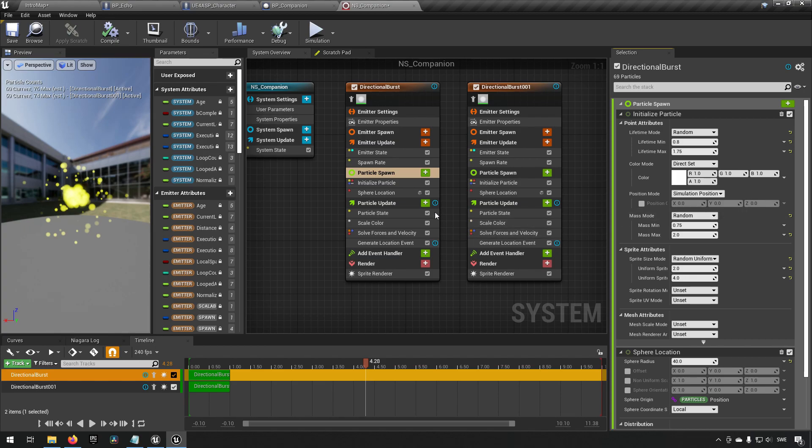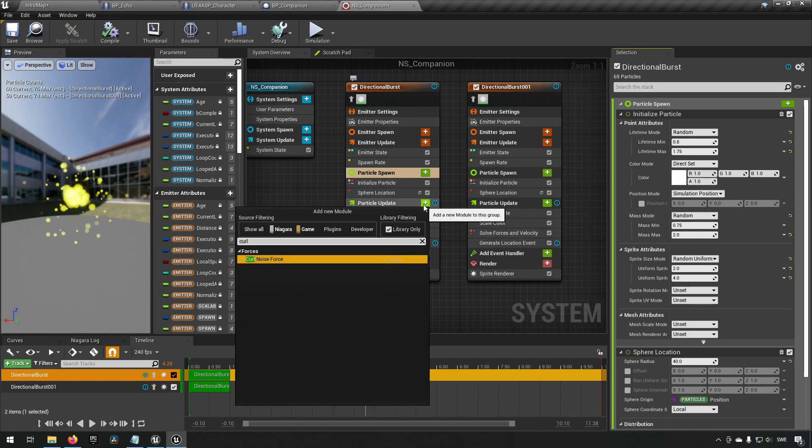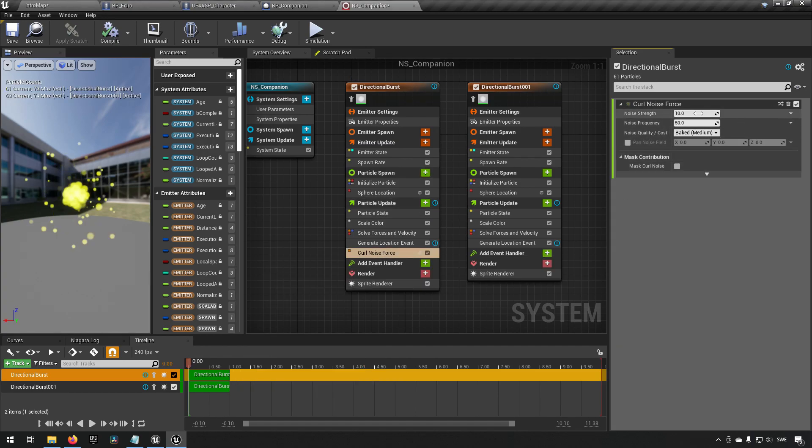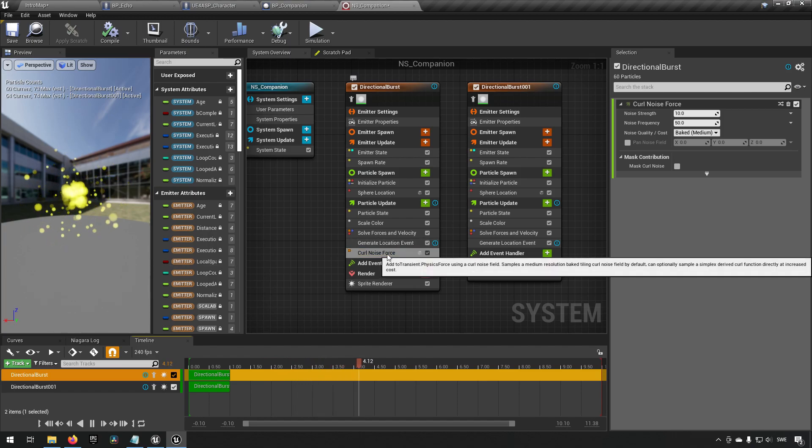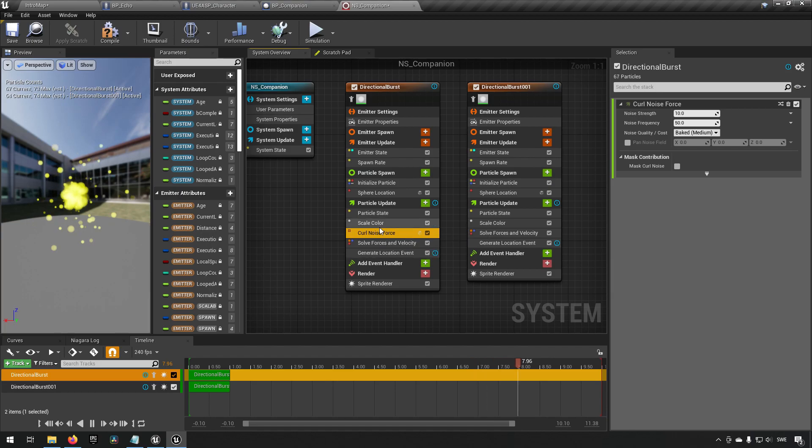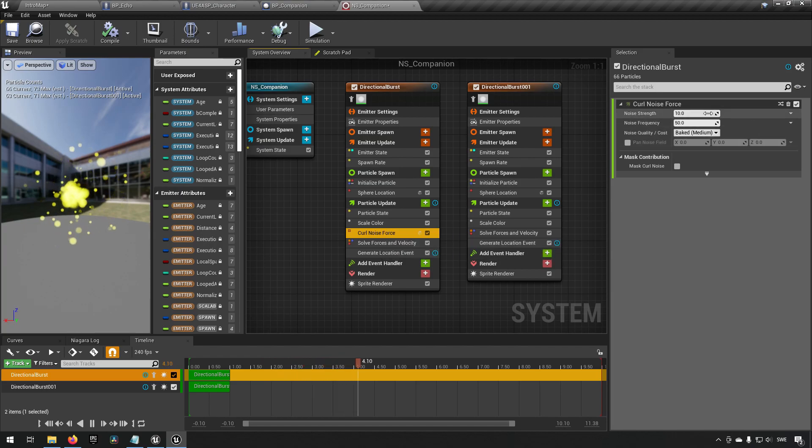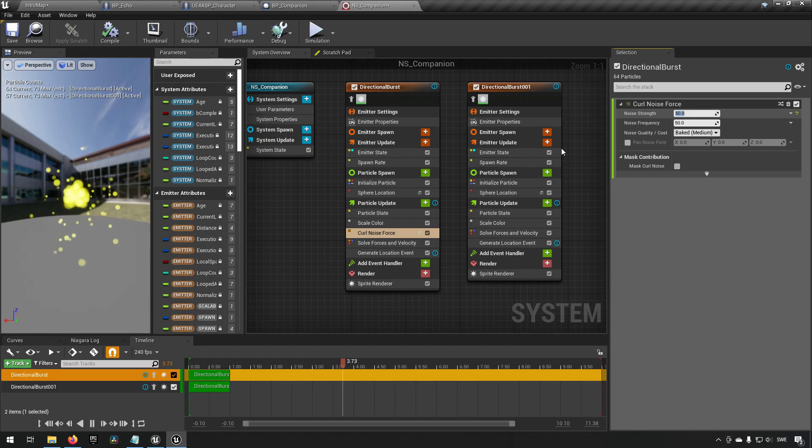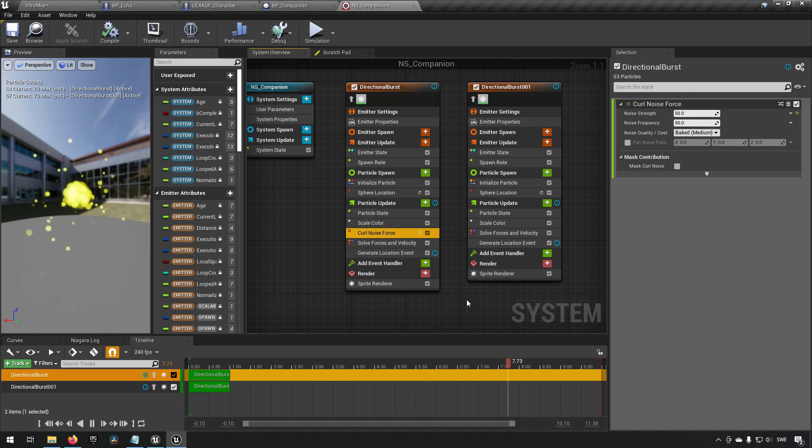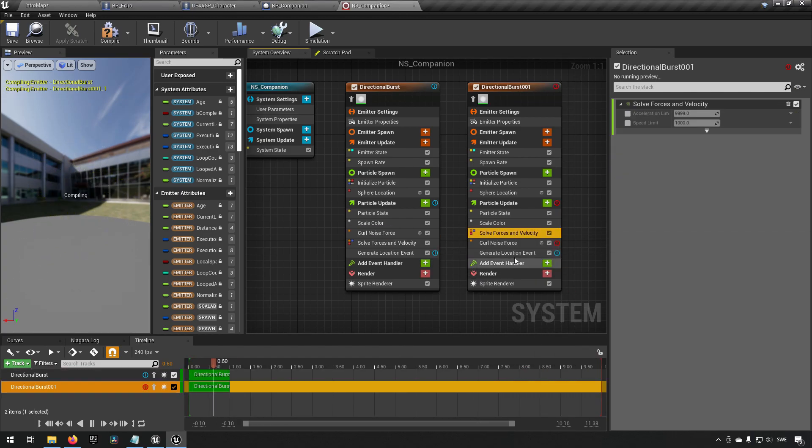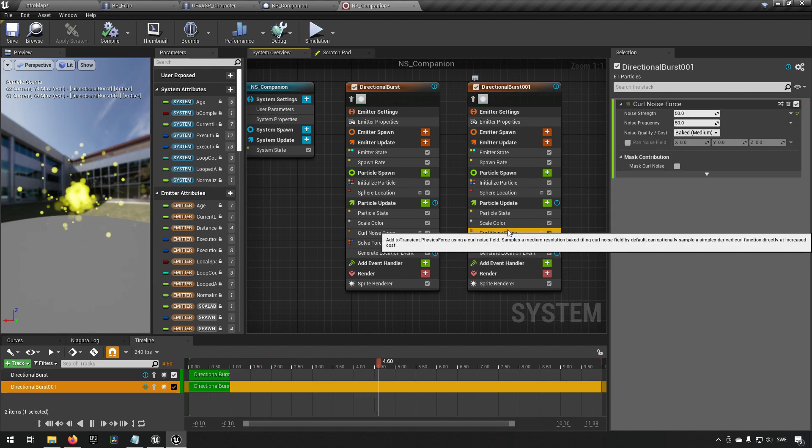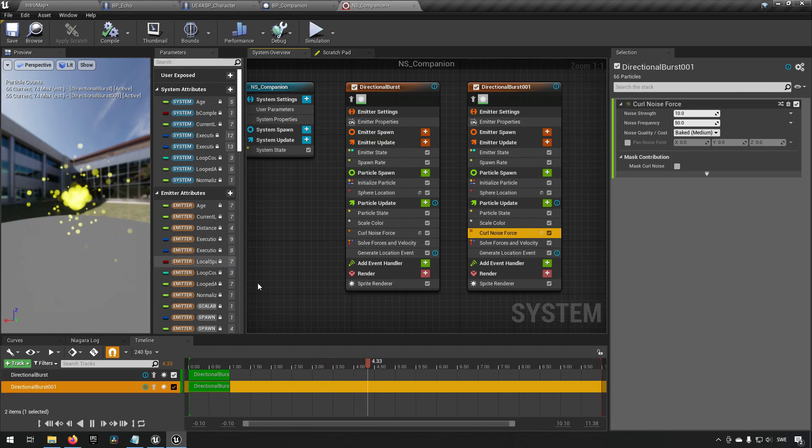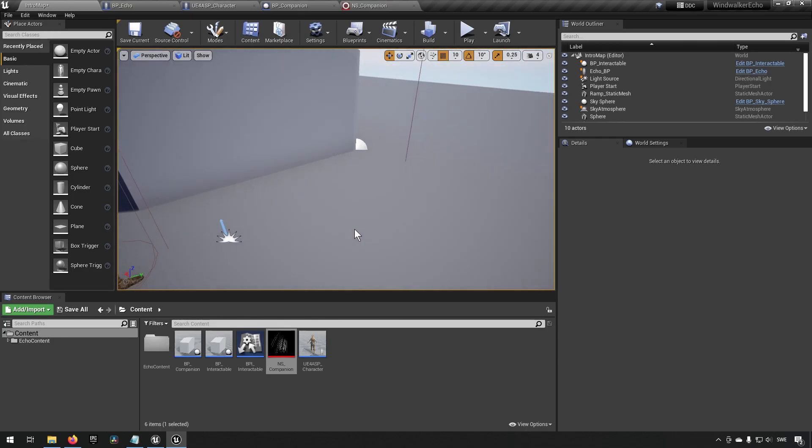To give the effect more life we can add a curl noise force. Let's see what this looks like. We need to make sure the curl noise force is above the solve forces and velocity to make sure it's actually making use of it. Now you see particles are moving around a little bit. That looks okay. Let's try a higher value, 50. Looks fine. We can copy this node and paste it over here. Make sure it's above the forces. We can have slightly less curl noise for this one, maybe 10, so the center doesn't swing around as much as the outer parts. Let's save this and bring it into the world and see what it looks like.